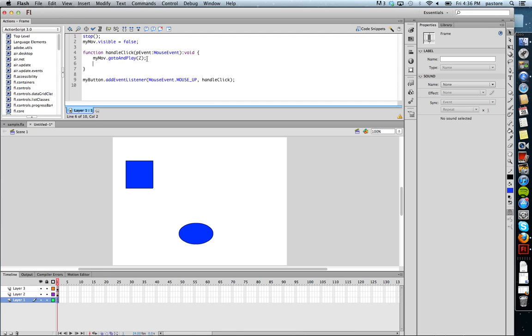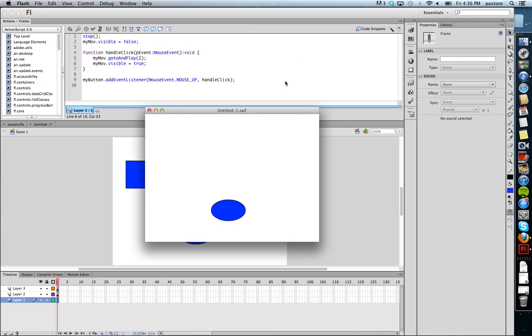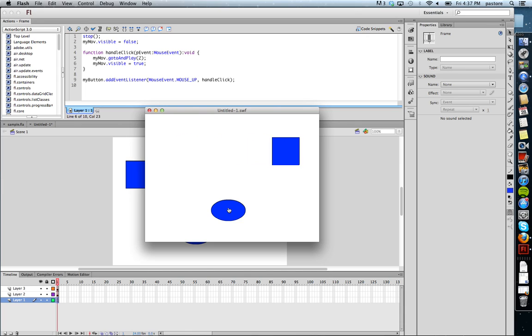So now what I'm going to do is I'm going to say my move dot visible equals true. So that means on the button press, what's going to happen is the movie clip is going to show up. So let me show you what it looks like now. No movie clip. It's gone because it's invisible based on this false code up here. When I push the button, it's going to become true and it's going to play. There we go.